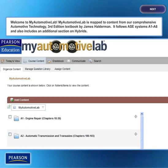Welcome to My Automotive Lab. My Automotive Lab is mapped to content from our comprehensive Automotive Technology 3rd Edition textbook by James Halderman. It follows ASE systems A1 through A8 and also includes an additional section on hybrids.